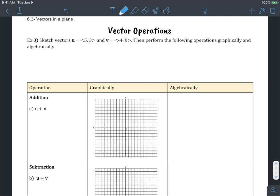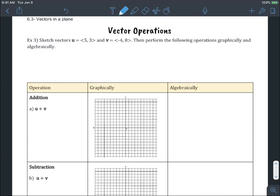The next example is with vector operations — this is now example three. Let's go ahead and sketch vector u. I'm going to put it in standard position, and we're going to sketch vector v.